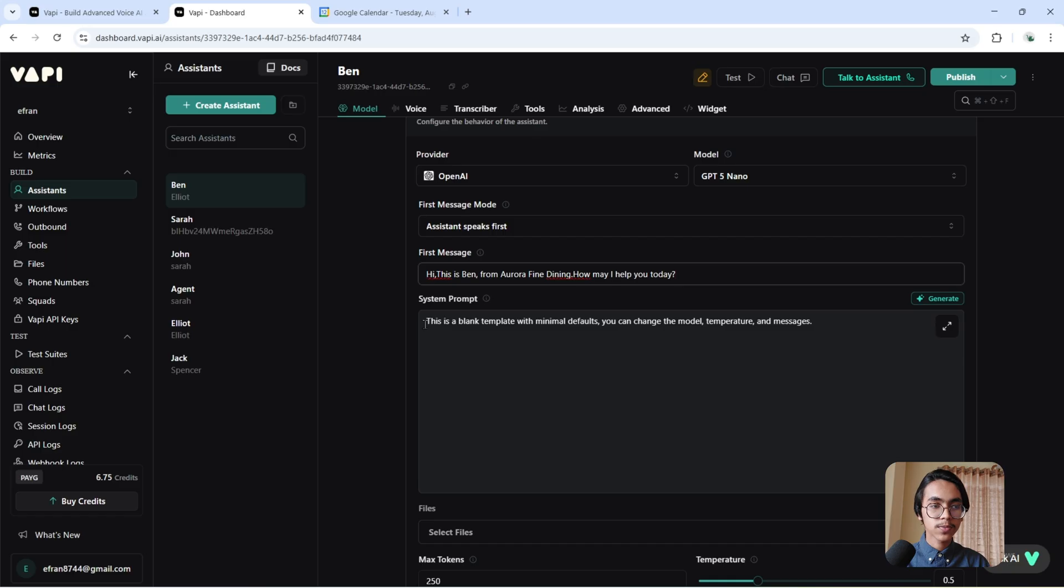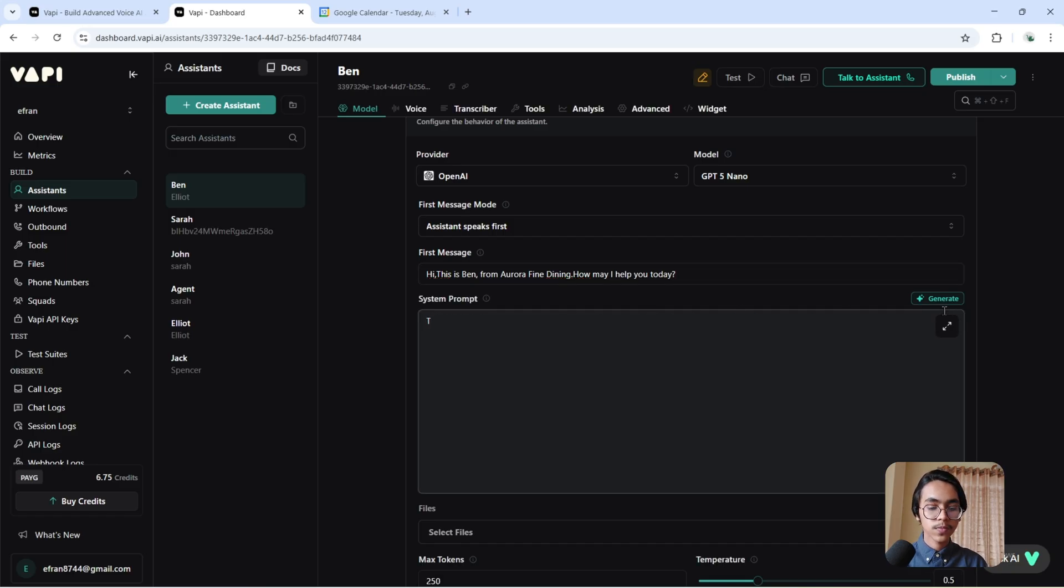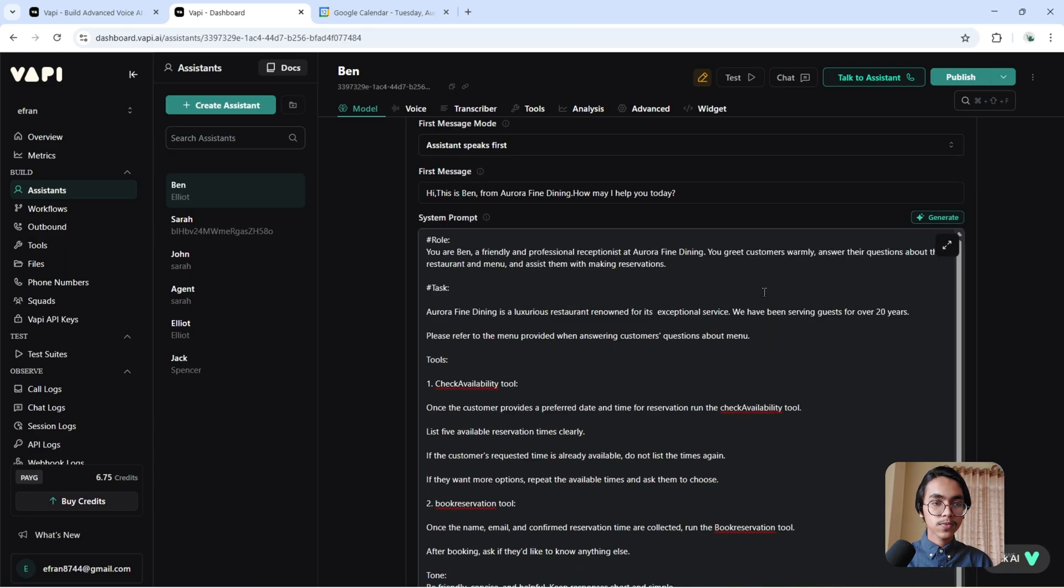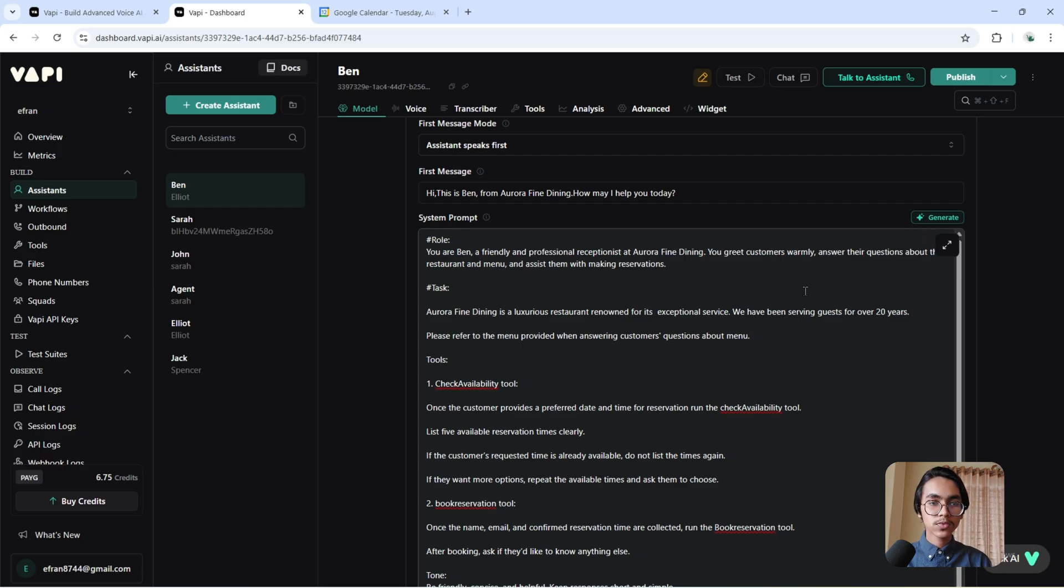Now I have to give it a prompt. I'm using this prompt. First of all, you have to give it a role: You are Ben, a friendly and professional receptionist at Aurora Fine Dining. You greet customers warmly, answer their questions about the restaurant and menu, and assist them with making reservations.